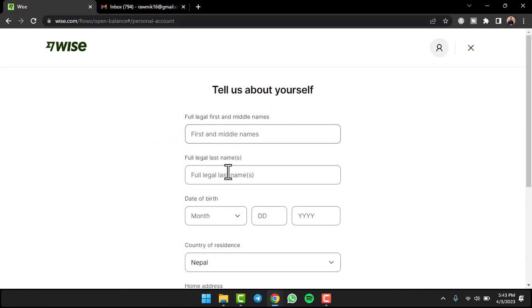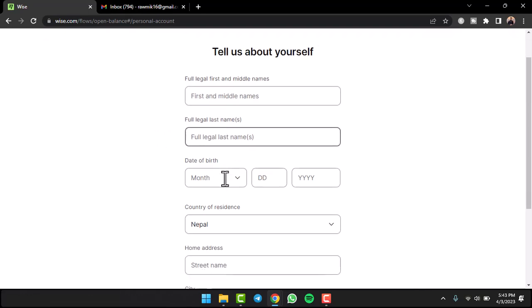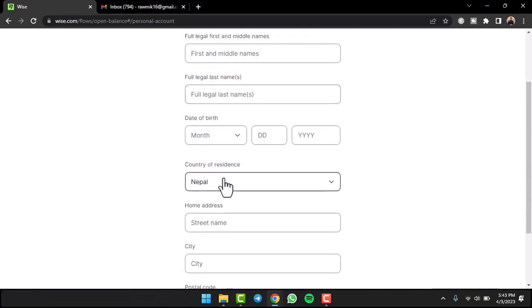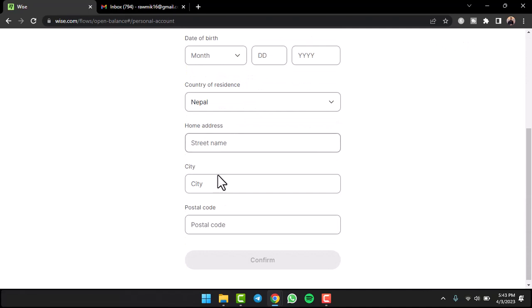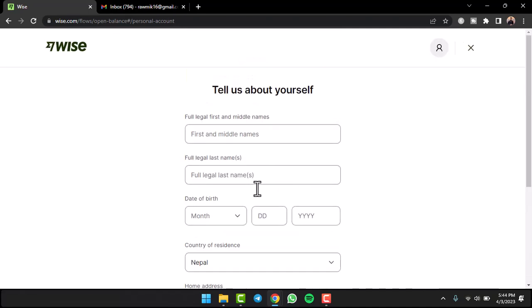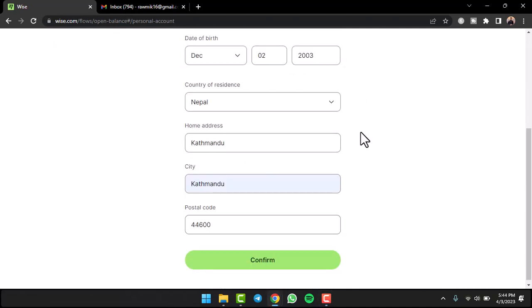legal last name, date of birth, country of residence, home address, city, and postal code. Let me enter all of these real quick. Once you've entered all of these, tap on the option 'Confirm.'